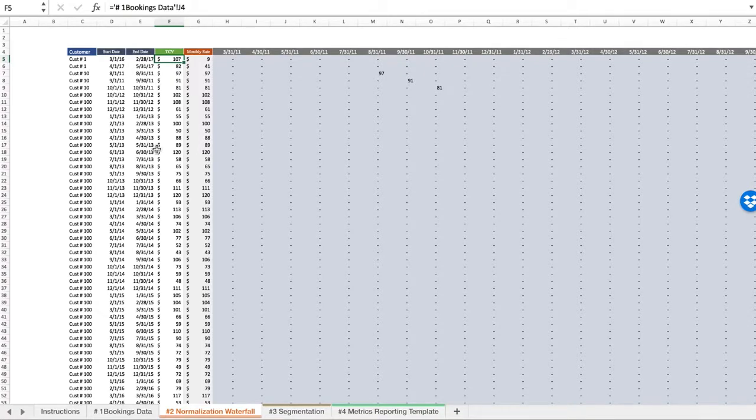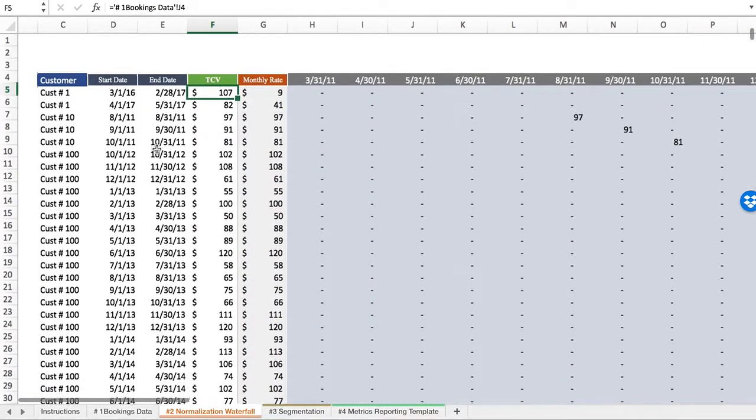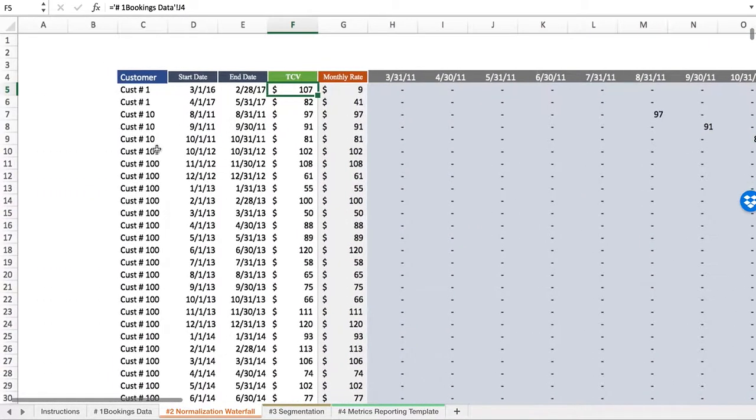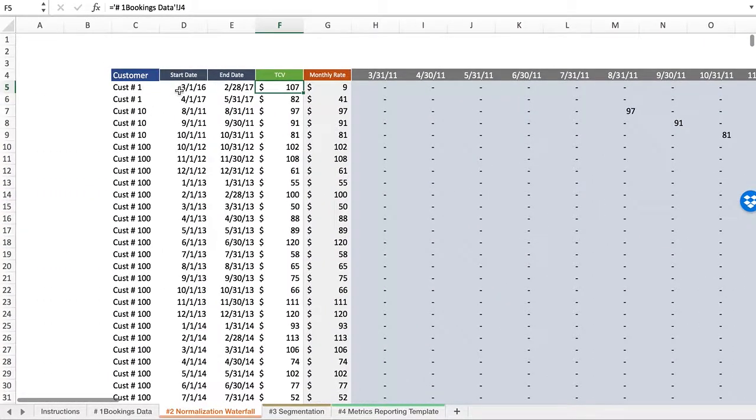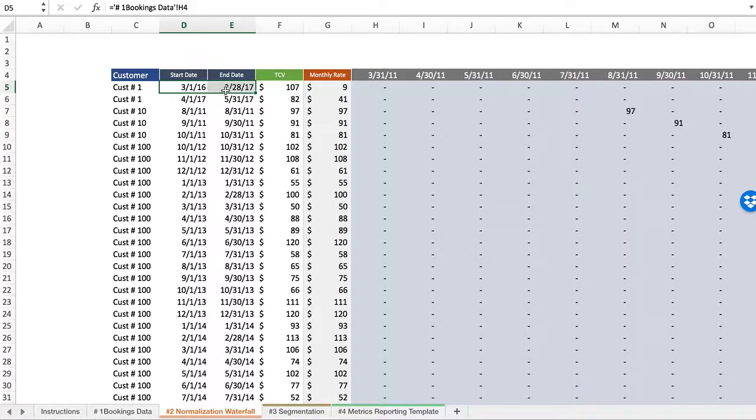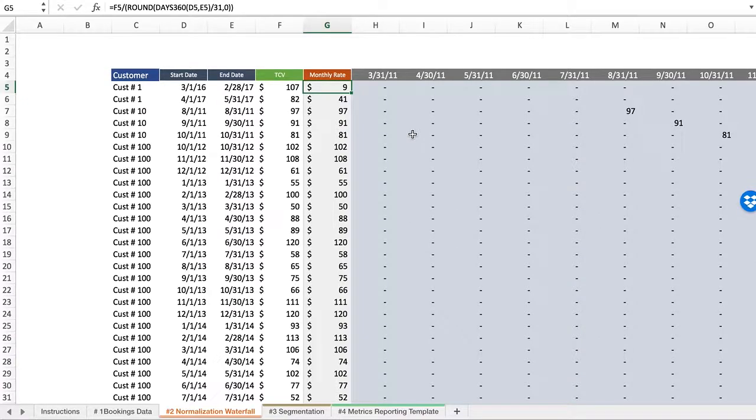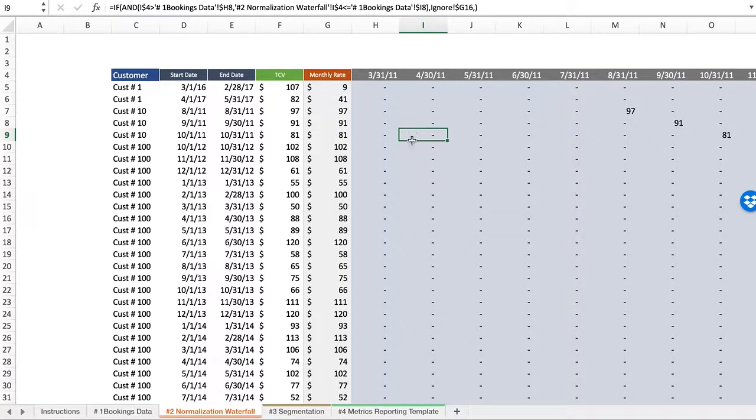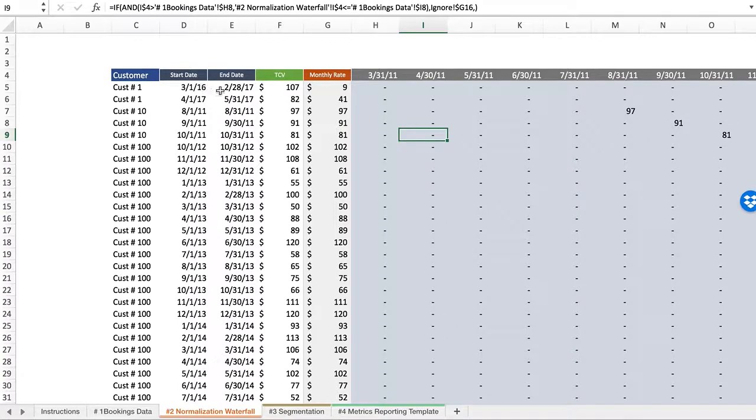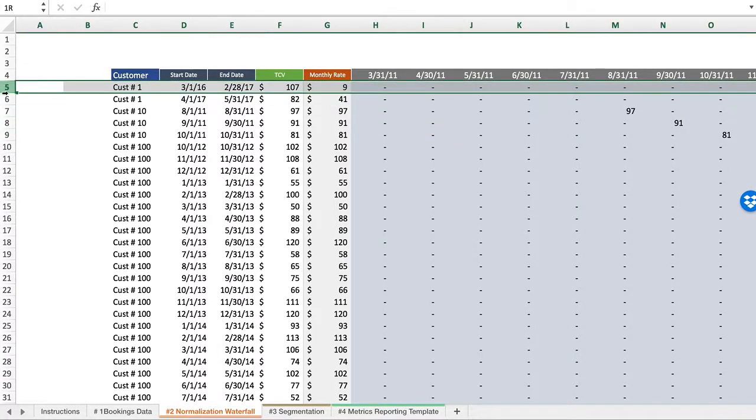As an example, zooming in here a little bit, showing customer one has an annual contract here whereas everything else is monthly. So what our calculation does is tell us what that is on a monthly basis. That's the normalized amount.